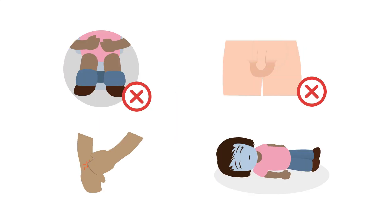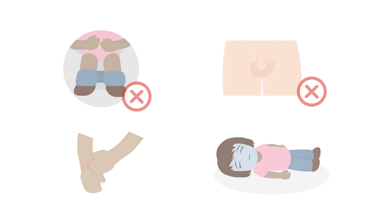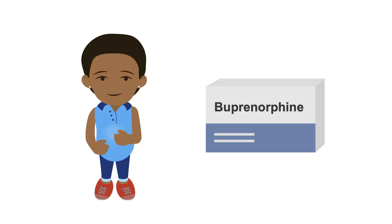Buprenorphine can cause some of the same opioid-related side effects I've already mentioned, although typically to a much lesser extent. There really aren't any buprenorphine-specific side effects, nor are there any significant contraindications. It's even safe during pregnancy and has become the preferred drug for OUD in this setting.